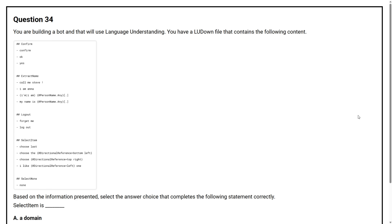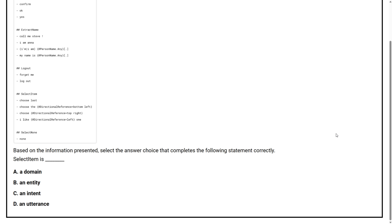Question No. 34. You are building a bot that will use language understanding. You have a LUDown file that contains the following content. Based on the information presented, select the answer choice that completes the following statement correctly. 'Select item' is blank. Option A: a domain. Option B: an endpoint. Option C: an intent. Option D: an utterance. The correct answer is Option C, an intent.